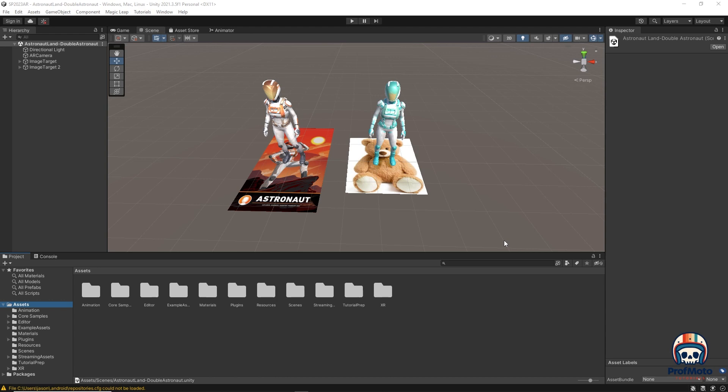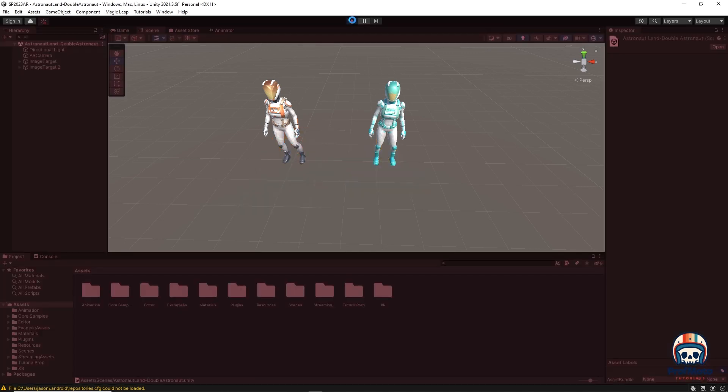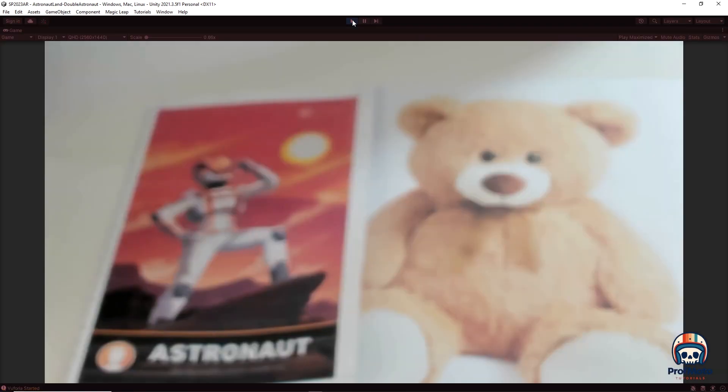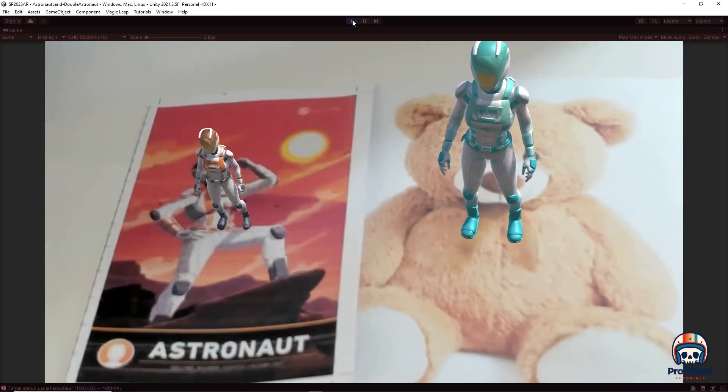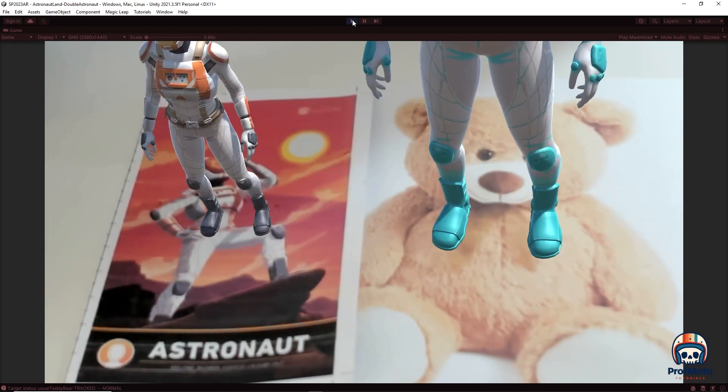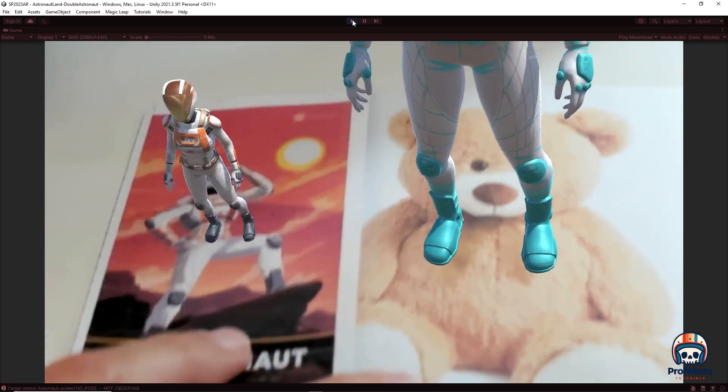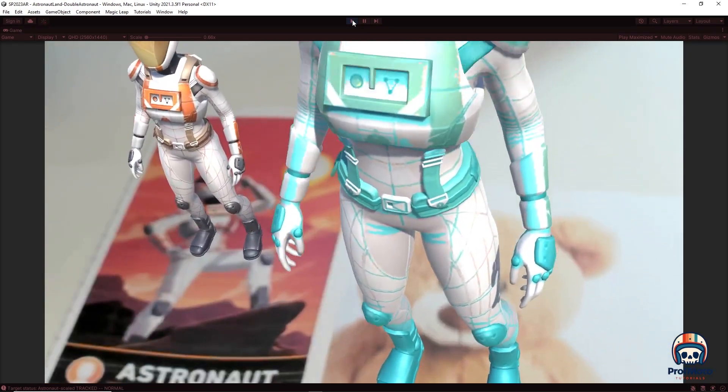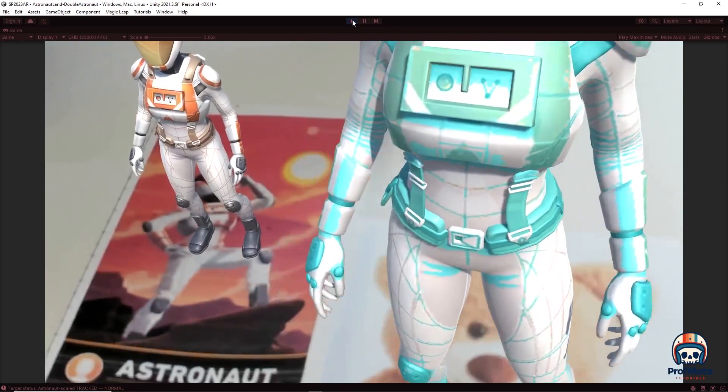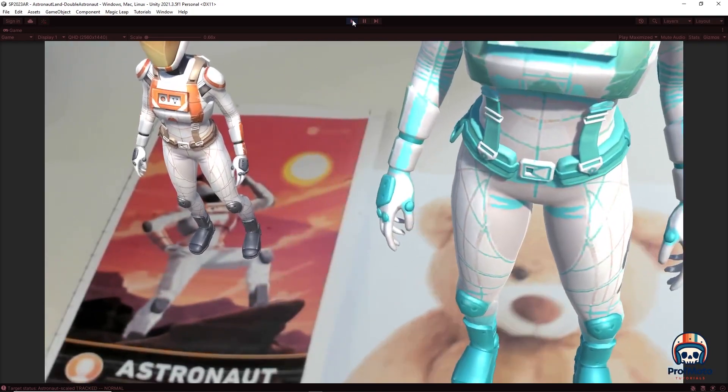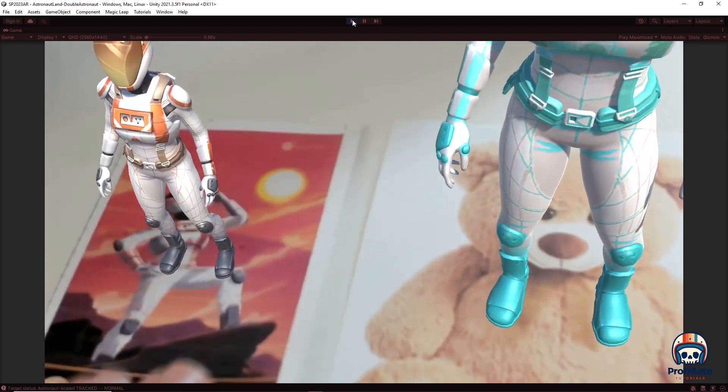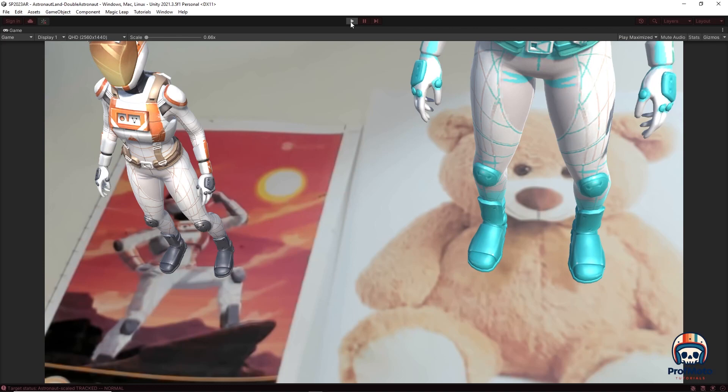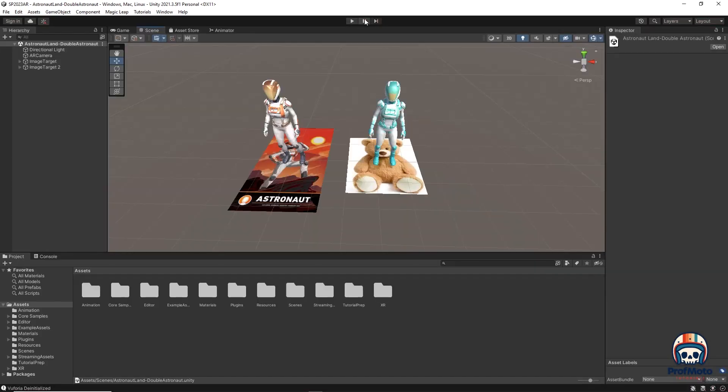So first things first, I've opened up my file. I'm going to make sure that it's working on my PC. So I just go ahead and hit play. That's going to run the program on the PC. It's going to use my webcam. And sure enough, it is still working. I've got my two astronauts, slightly different scales because I printed out my image targets at different scales as well. So I know that it's working.